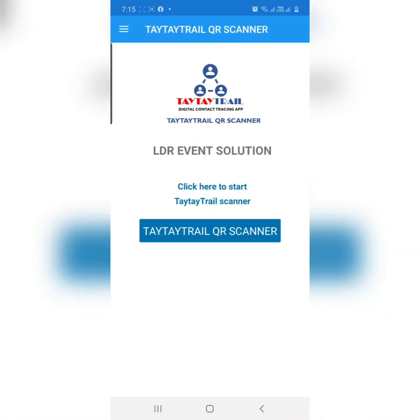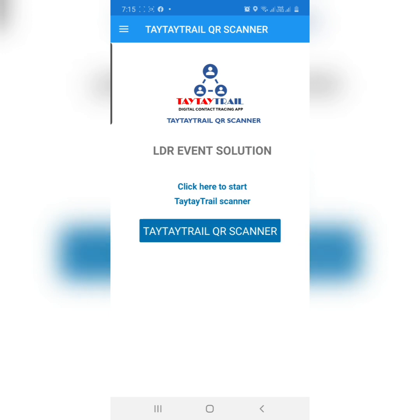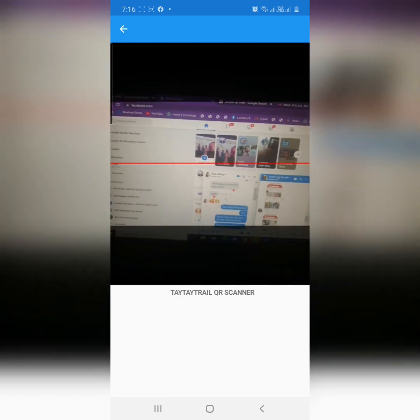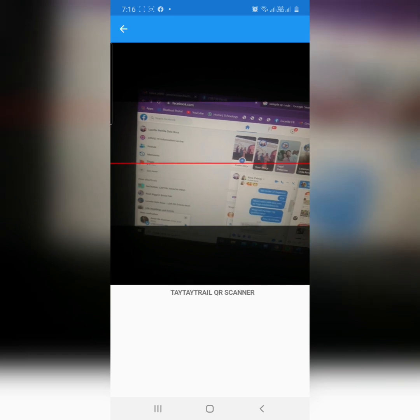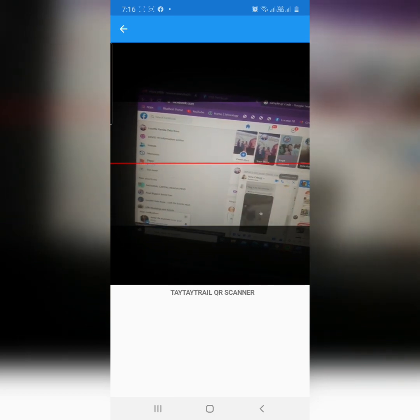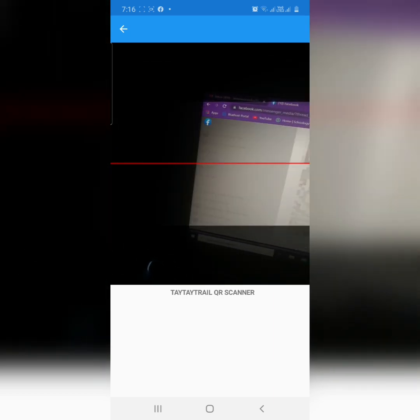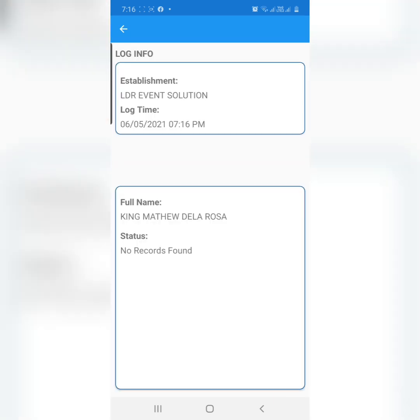You may click this. I registered LDR Event Solution. Just click TaiTai Trail QR Scanner to start. Now let's scan. There you have it — Establishment, Full name: King Mati. King Mati just got in to your establishment. It's so fast!